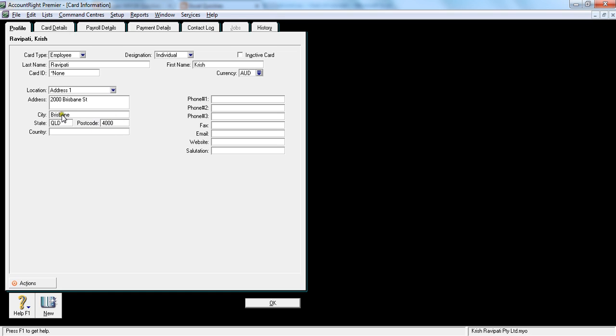Now putting the postcode and this information - address, city, state, and postcode information is very important because if you don't put this information for any reason, when you're doing the pay summaries at the end of the year, it will not allow you to print it. So it's a good idea to have the information ready when you're trying to insert a new employee.